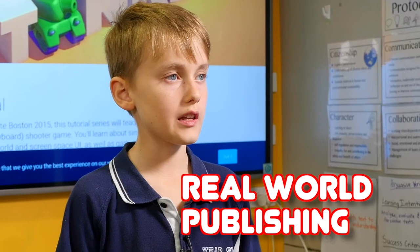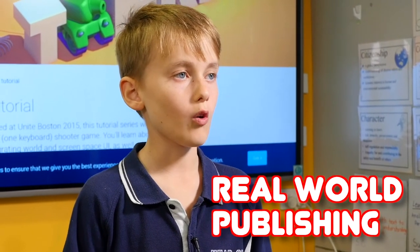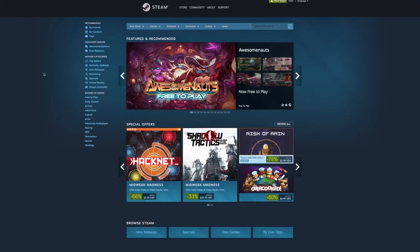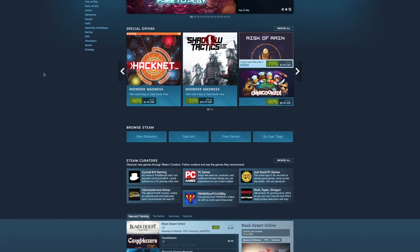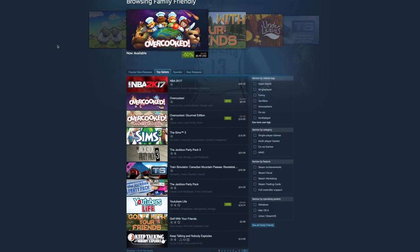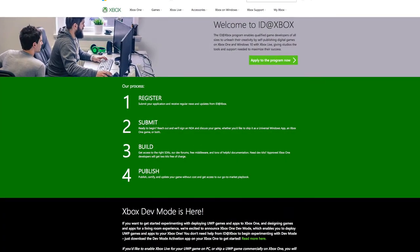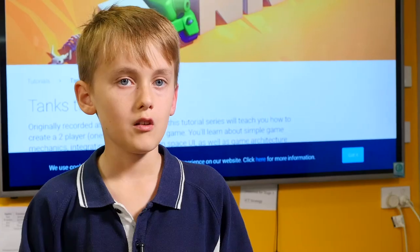You can usually upload it onto a website or release it on something like Steam, which is a very popular marketplace where you can get or upload games. You can also upload it to Microsoft and earn some money from it — and if it's successful, you can earn millions.